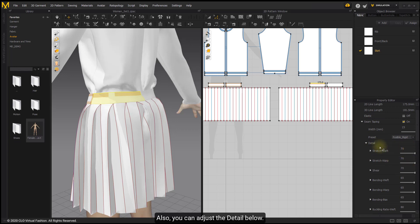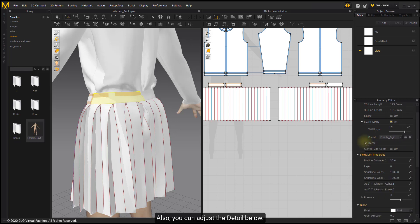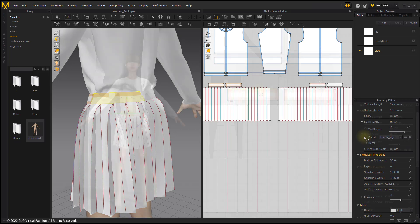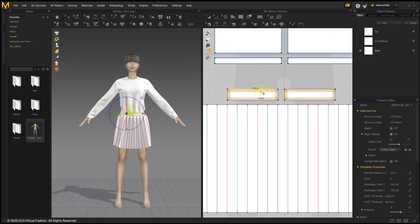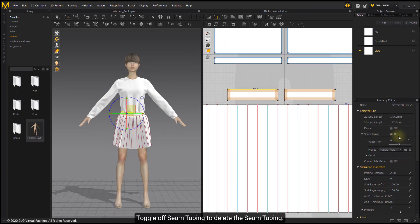Also, you can adjust the detail below. Toggle off seam taping to delete the seam taping.